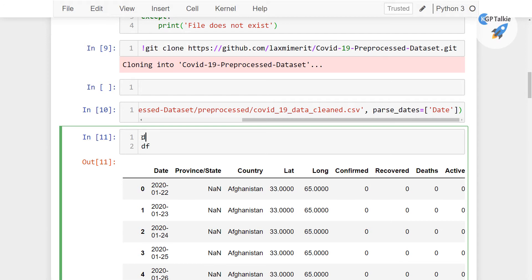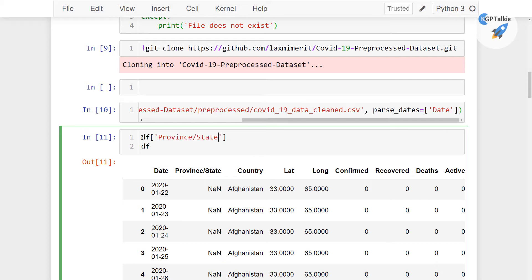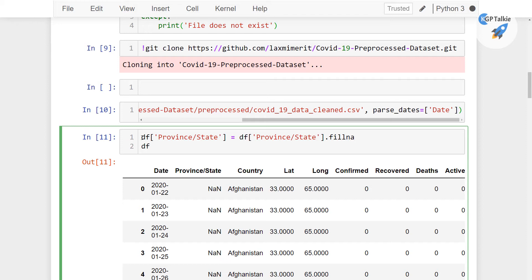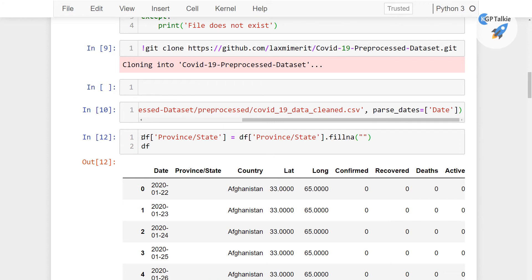By changing here df province and state is equal to df province state dot fill na. And inside that I am going to fill here empty strings, alright.